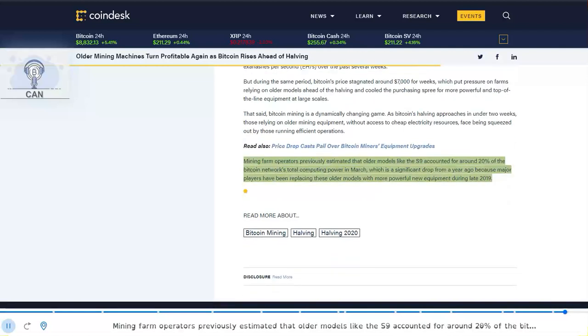Mining farm operators previously estimated that older models like the S9 accounted for around 20% of the Bitcoin network's total computing power in March, which is a significant drop from a year ago because major players have been replacing these older models with more powerful new equipment during late 2019.